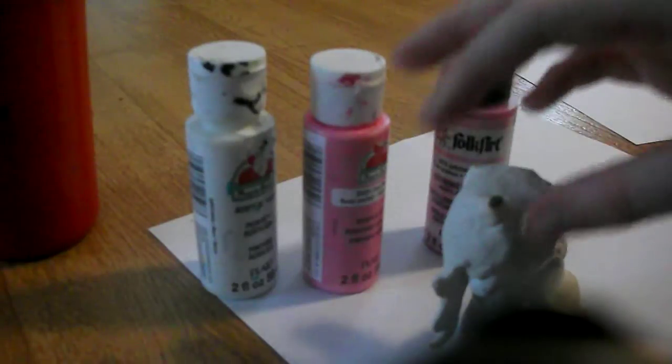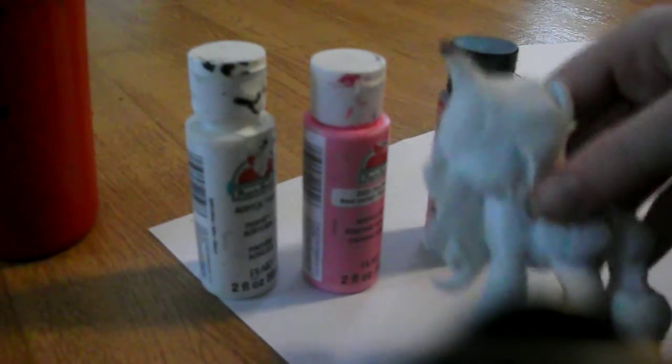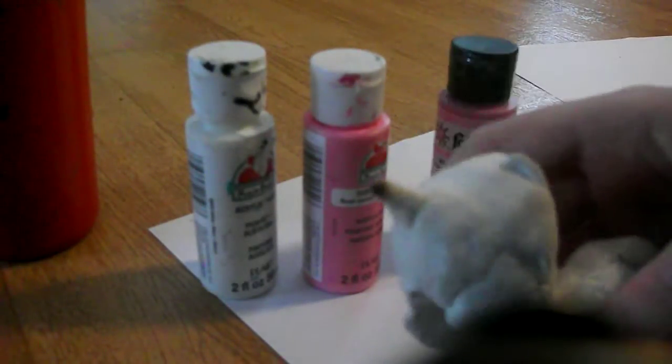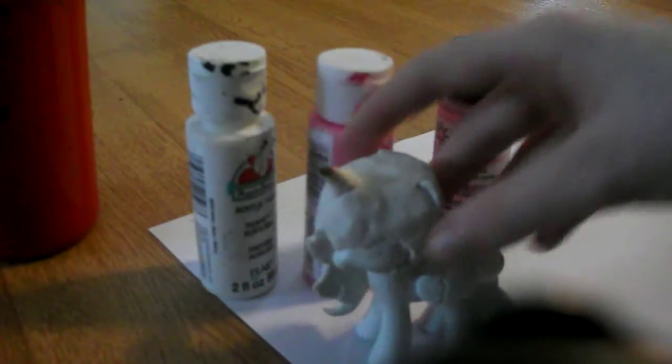Yes, her horn, her wings, and her hair are all made out of clay. I made her out of a Twilight Sparkle that I got at Walmart for about $5.